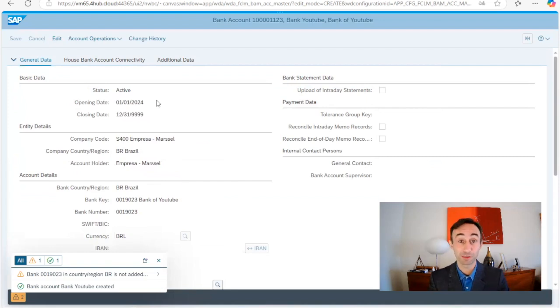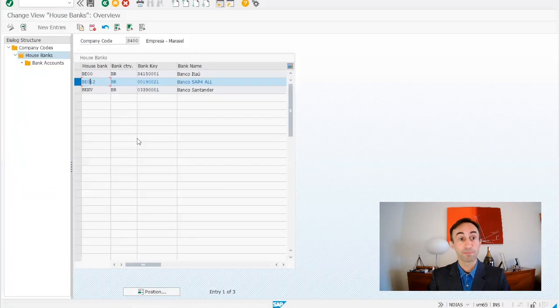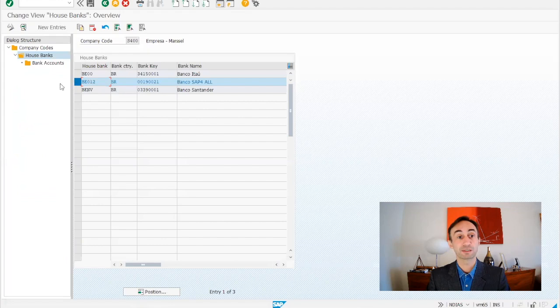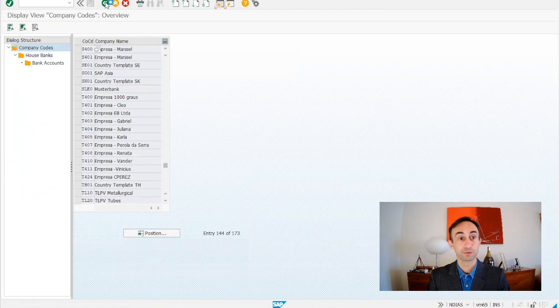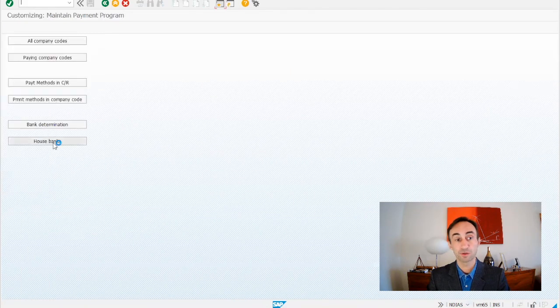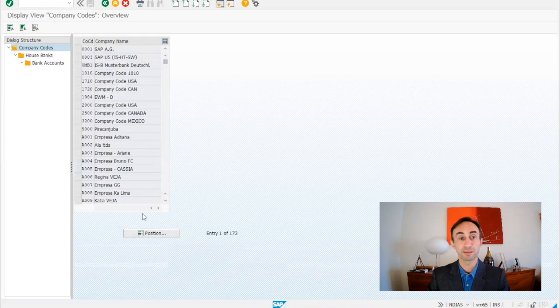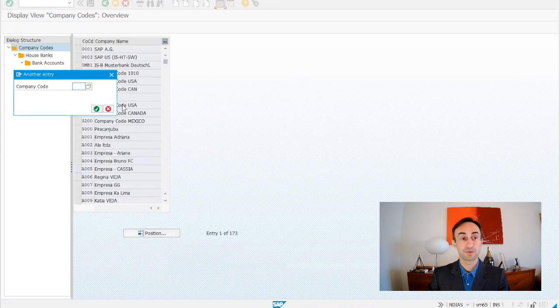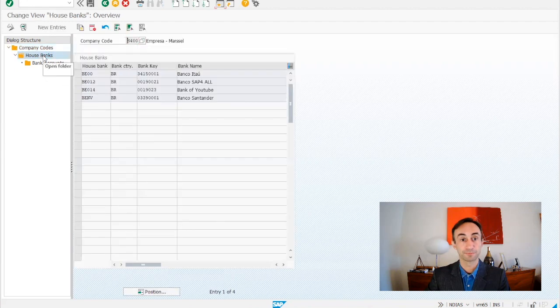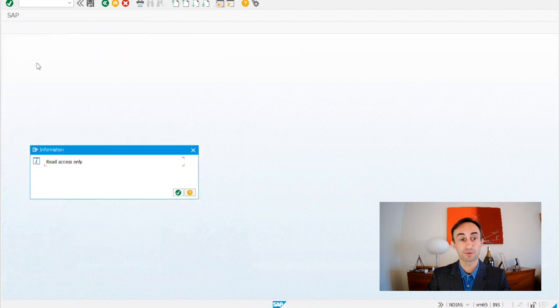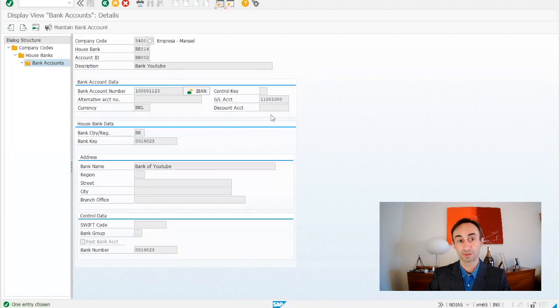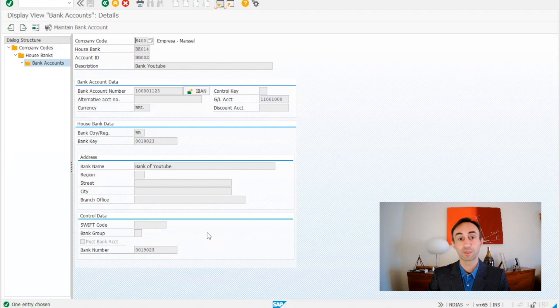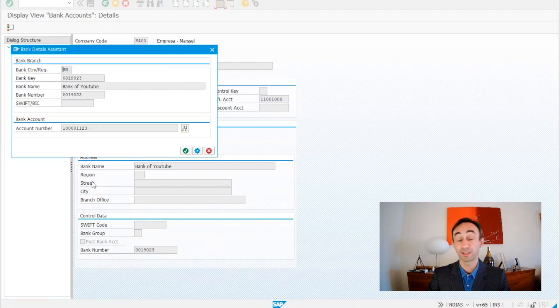Now we are going to explore again this in the FBZP how this looks like. Going back to the system, if I select here my bank account, go back and go back and I need to go again to house banks. Now we are going to see what we have just done in the system. S400, my company code, house banks. I have this one Bank of YouTube. The one that now we are going to see bank accounts and this is what we have just done in the browser. We have our bank accounts, what we have done in the YouTube, what we have done in the browser is here.